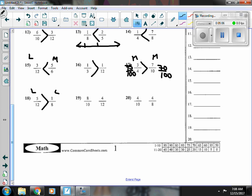Number nineteen, eight-tenths is more than a half, and four-twelfths is less than a half, so eight-tenths is bigger.